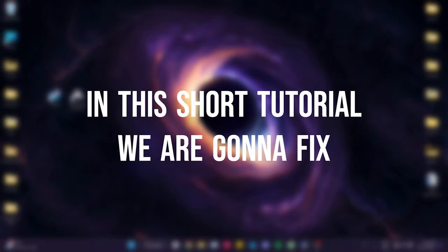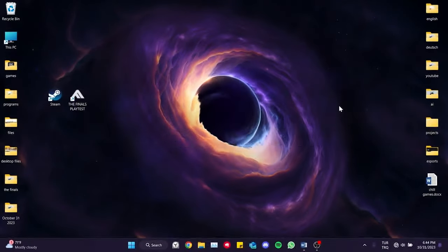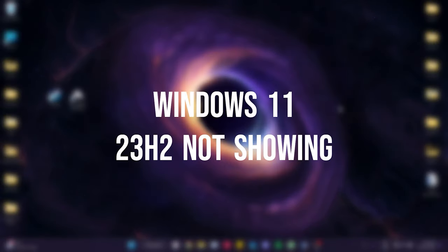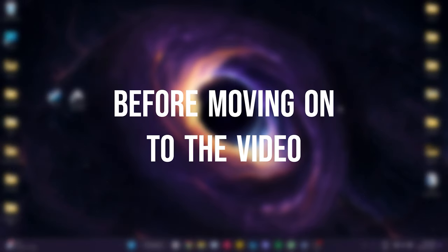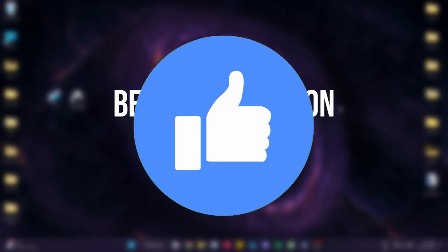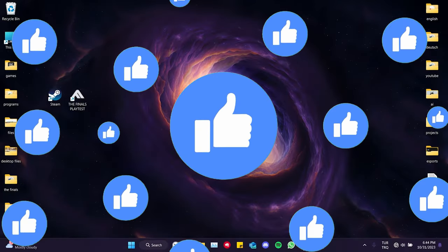In this short tutorial, we are going to fix Windows 11 23H2 not showing problem. Before moving on to the video, don't forget to leave a like.